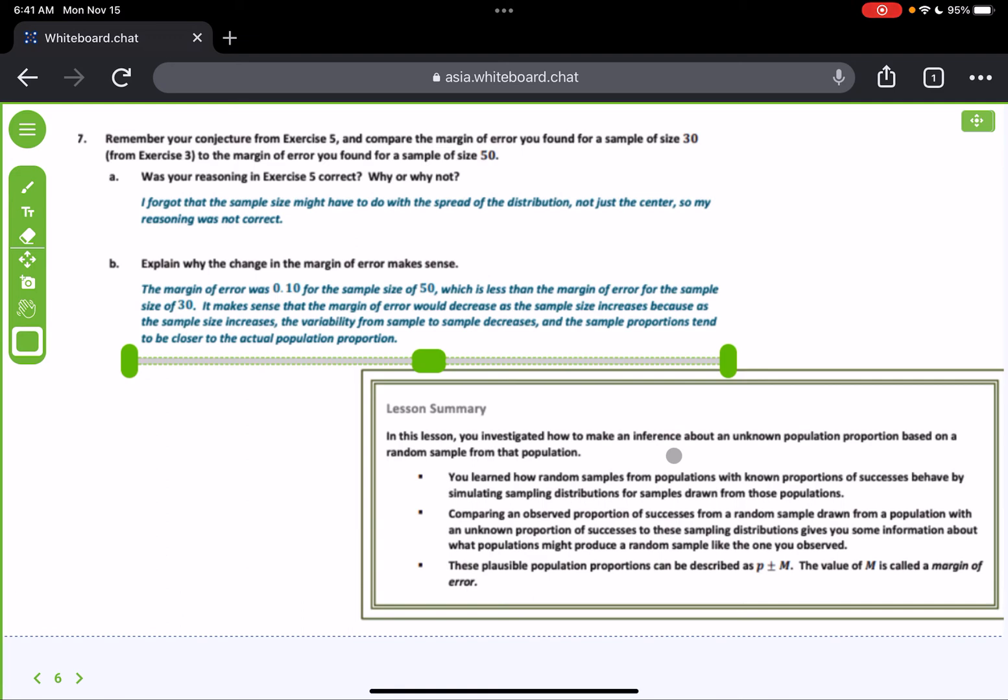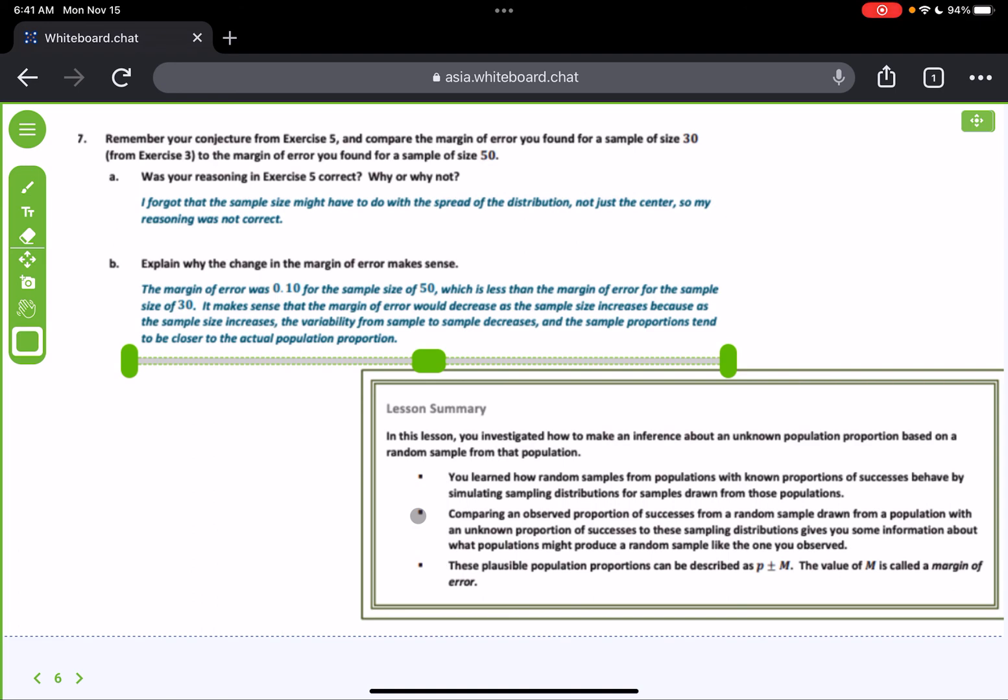So in this lesson, you investigated how to make an inference about an unknown population proportion based on a random sample from the population. Remember, it was just an inference, an estimation. You learned how random samples from populations with known proportions of successes behave by simulating sampling distributions for samples drawn from those populations. Comparing an observed proportion of successes from a random sample drawn from a population with an unknown proportion of successes to these sampling distributions gives you some information about which populations might produce a random sample like the one that you observed. These plausible population proportions can be described as P plus or minus M, where M is called the margin of error.